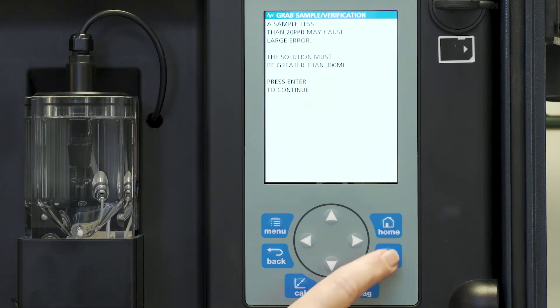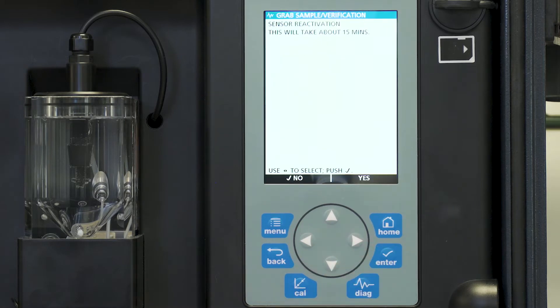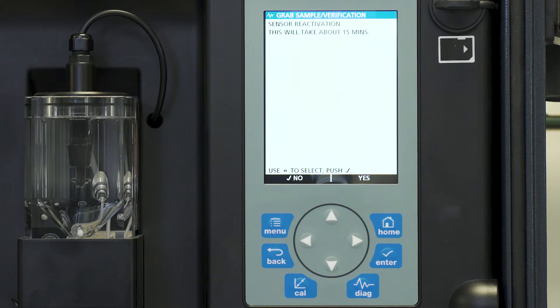Now we're ready to press enter to continue and the sensor reactivation will take about 15 minutes. We want to then proceed.